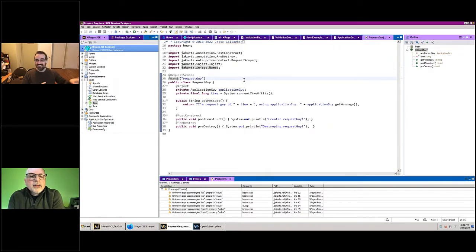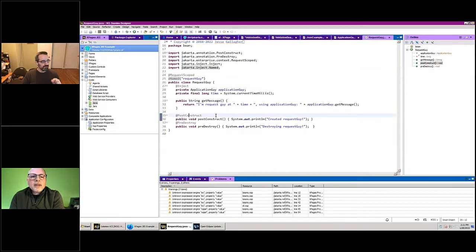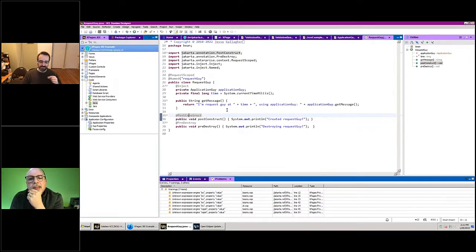That's the basic equivalent of what XPages has, but instead of having a separate file you put it directly on the class. That's kind of nice on its own, and it does give you a couple of extra powers not really present in XPages. One of those is @PostConstruct and @PreDestroy methods.